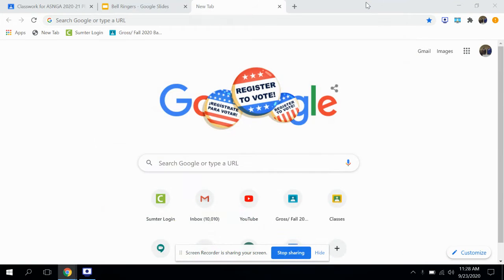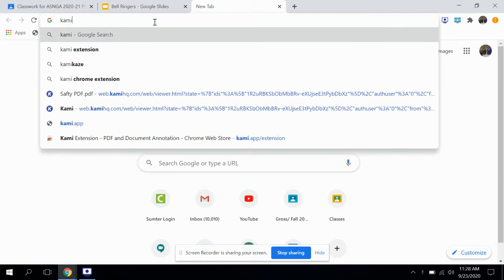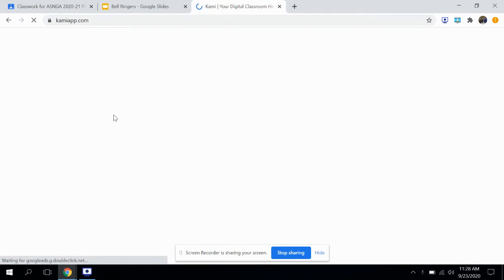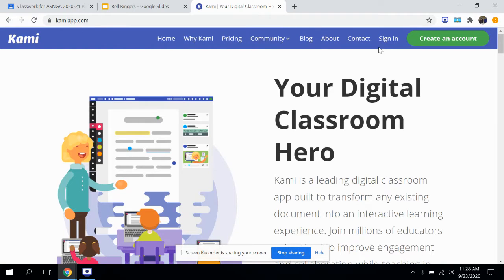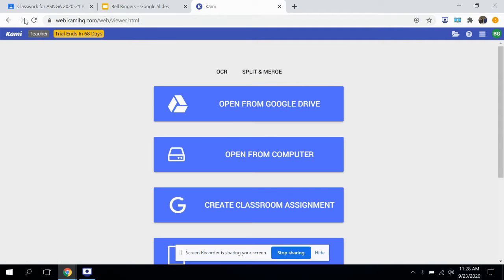All right folks, real quick — if you are not using the Kami extension or the Kami app, if you type in Kami it'll come up on Google. If you're not using this, you should. If you haven't signed up, you can create an account using your Gmail as an option. I'm already signed in, but you'll click sign in and sign in with your Gmail account.